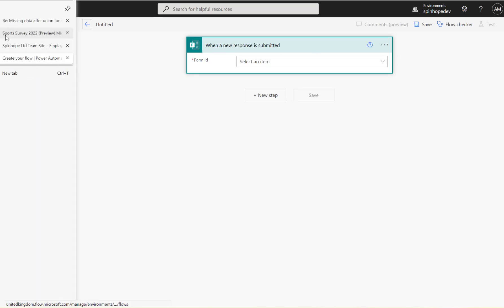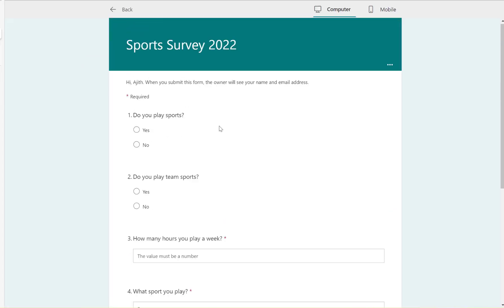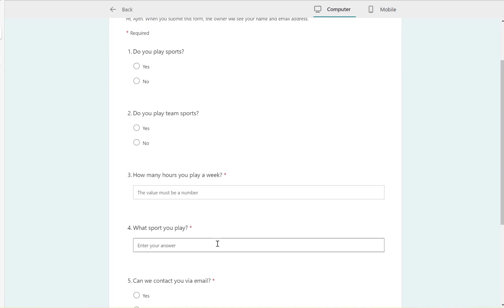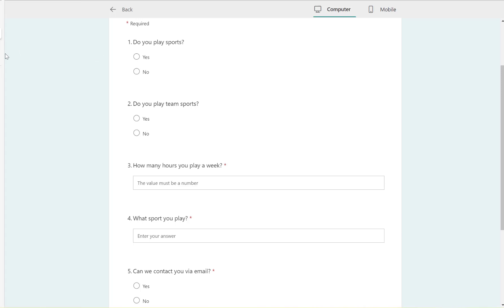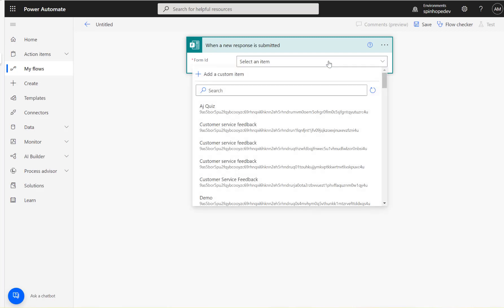This is my Microsoft Form with a couple of questions. Suppose I want to collect questions one, two, and five — these are yes-or-no questions, which I'll call generic questions. Questions like 'how many hours you play a week' and 'what sport you play' are specific to sport. So there are two categories, and the plan is to collect all responses and then apply filtering techniques.